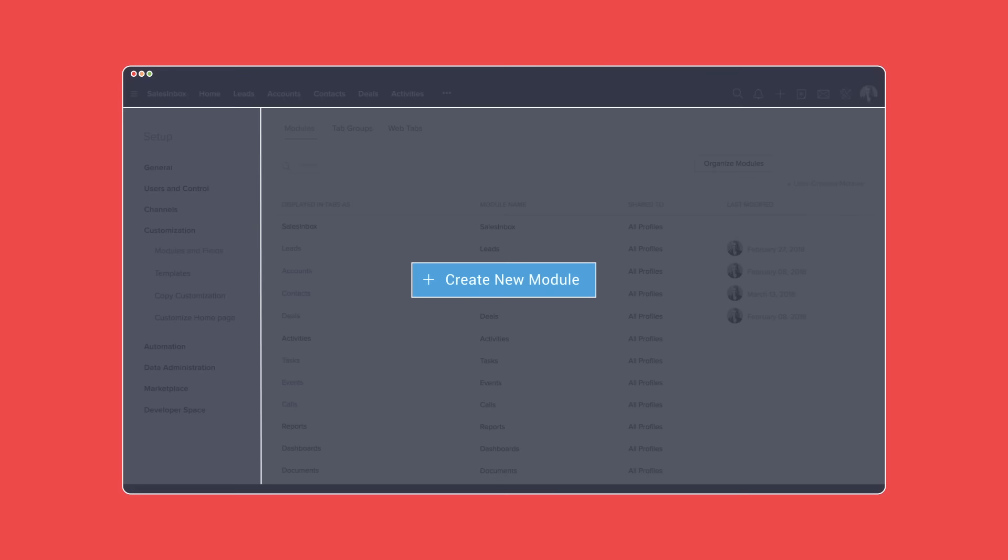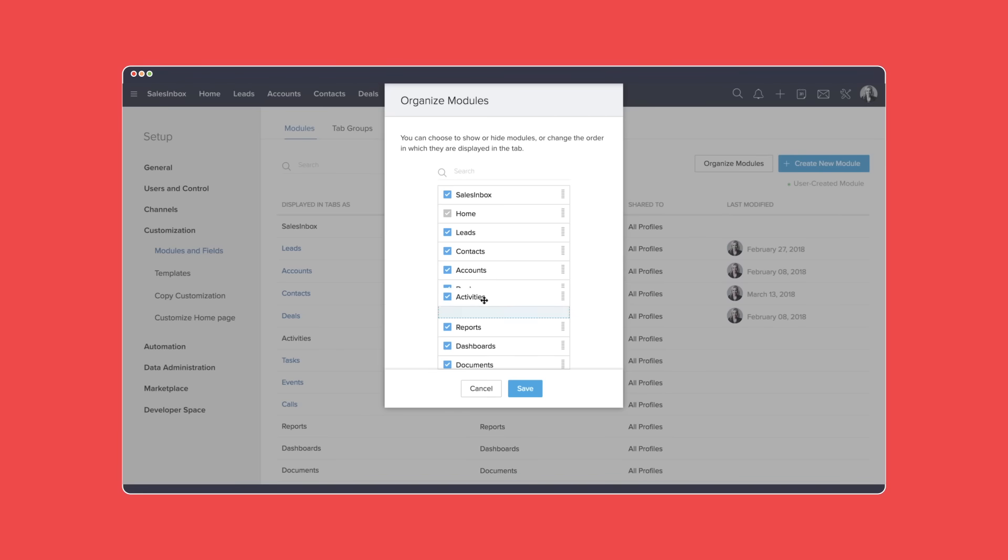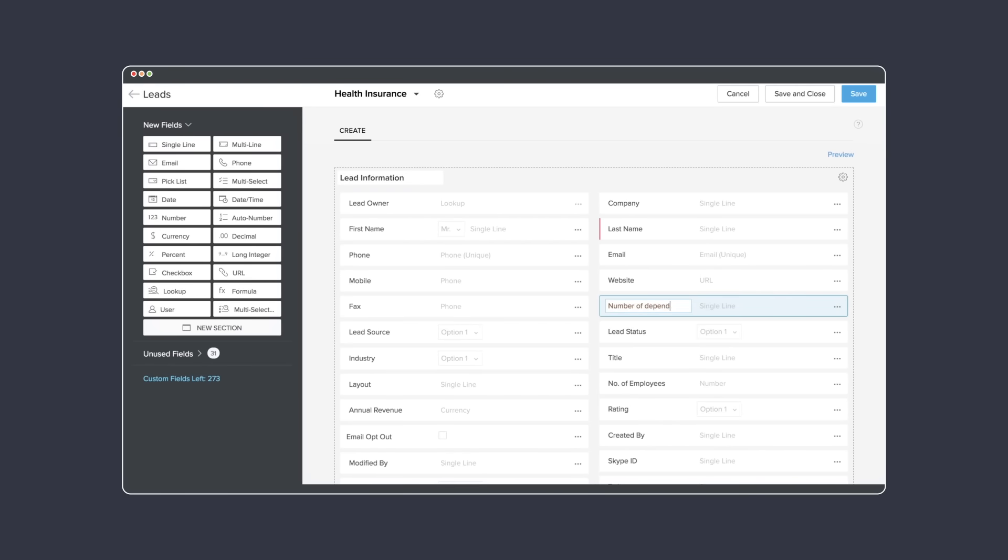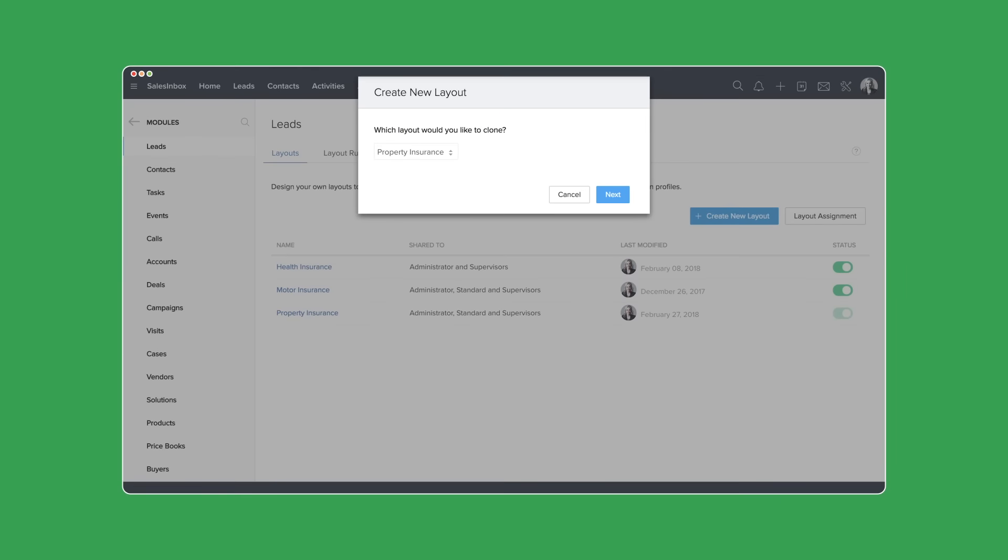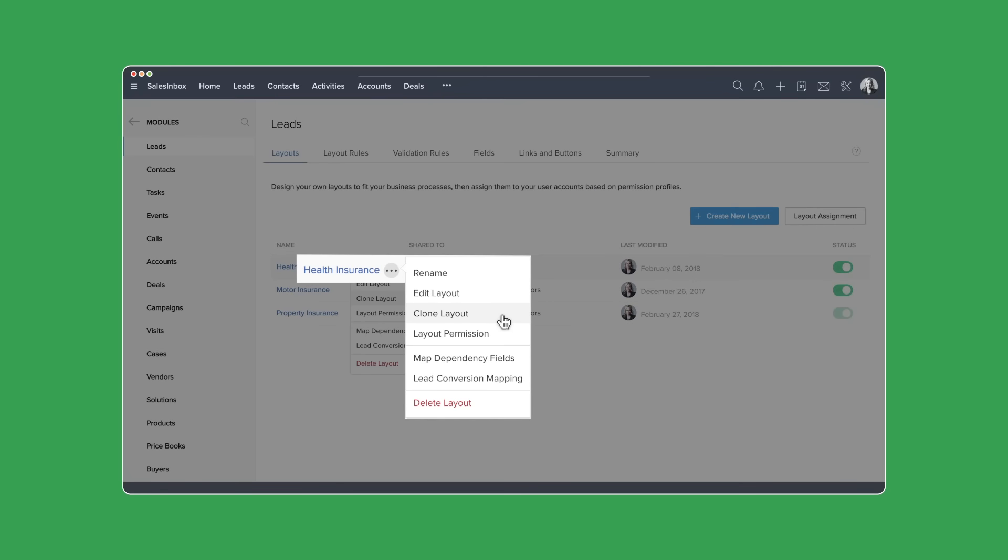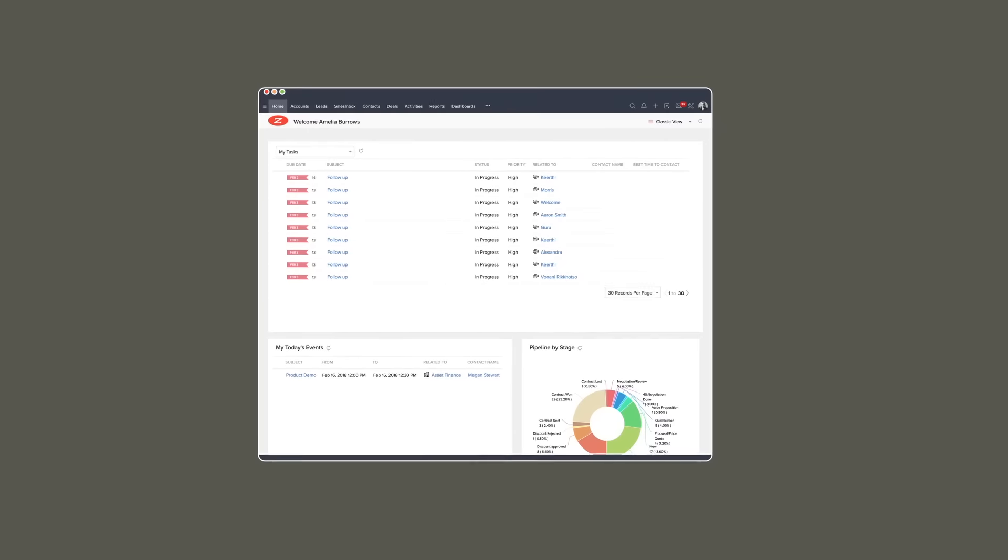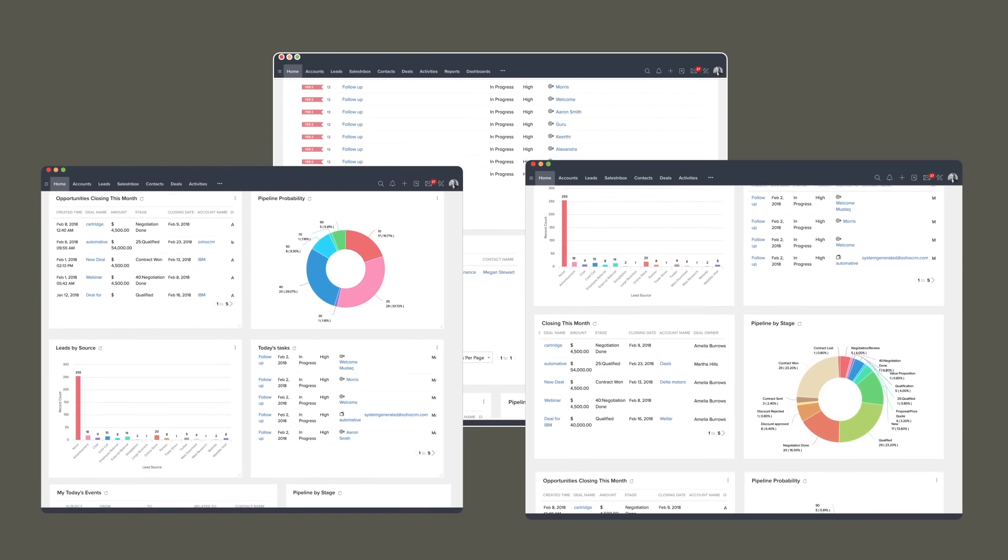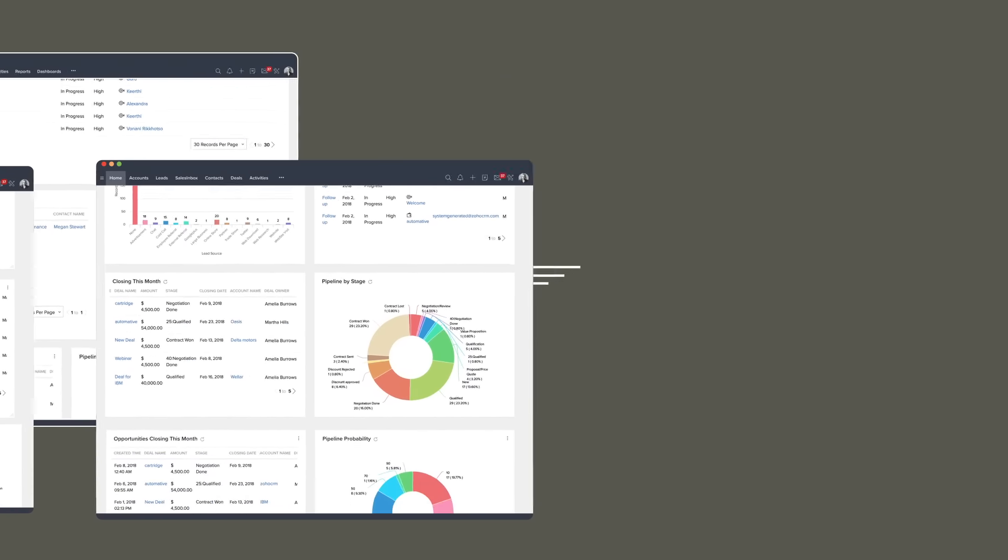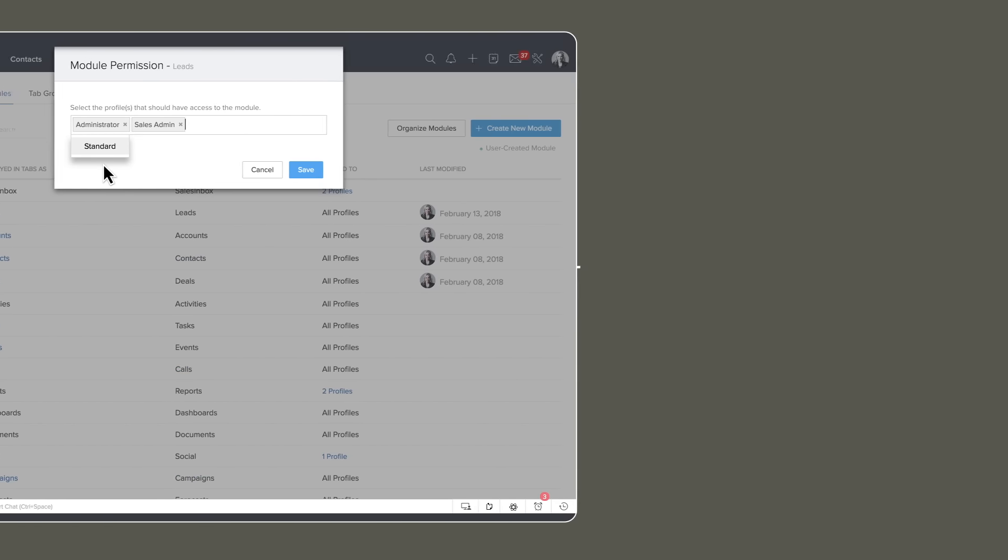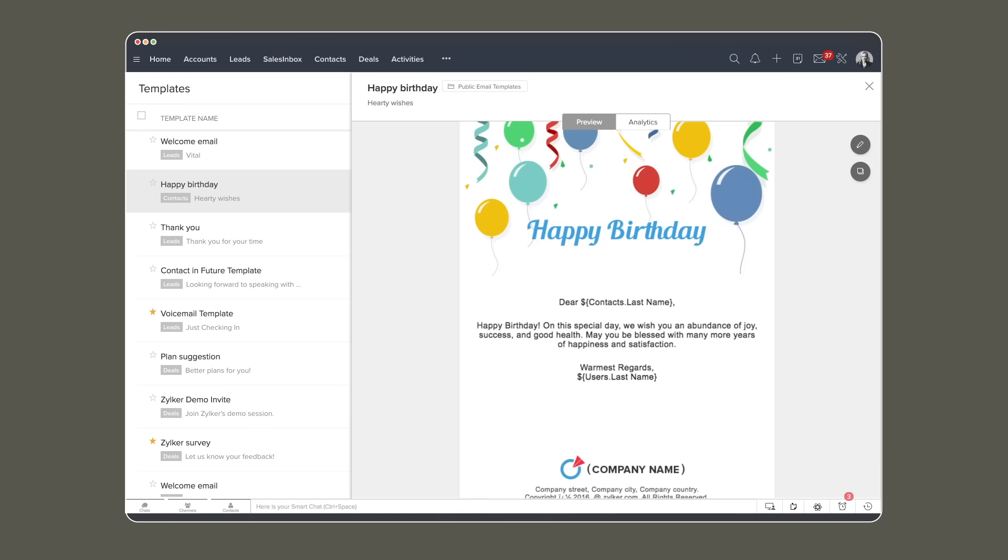With its user-friendly interface, it lets you create and reorganize modules, add custom fields and sections, create your new layouts, and even clone layouts. You can also customize your homepage, manage module views, create templates, and do a lot more.